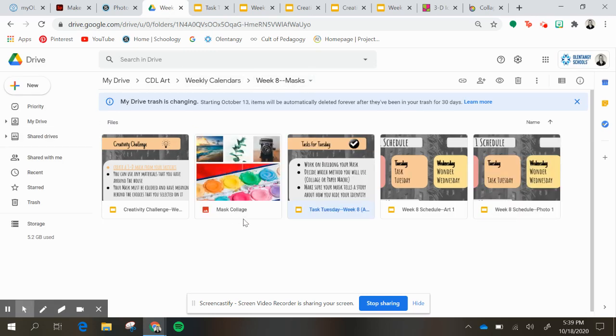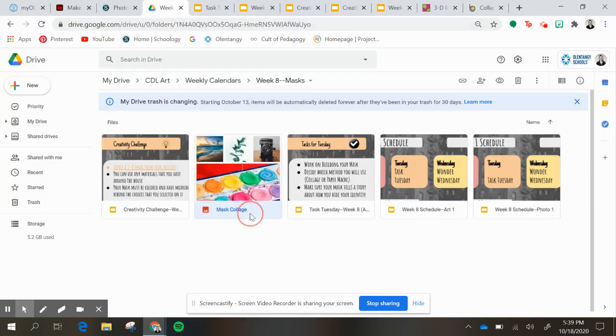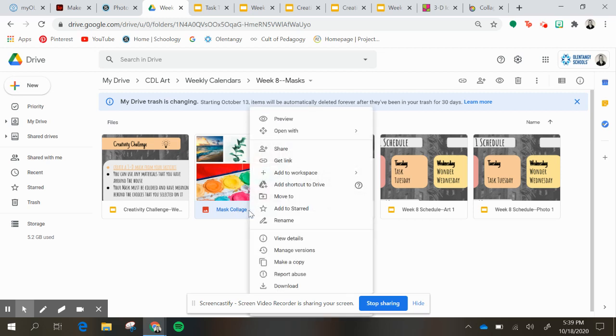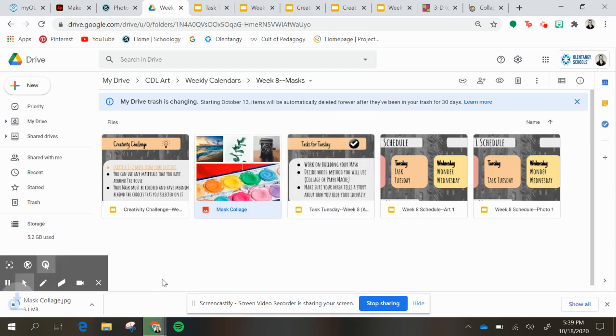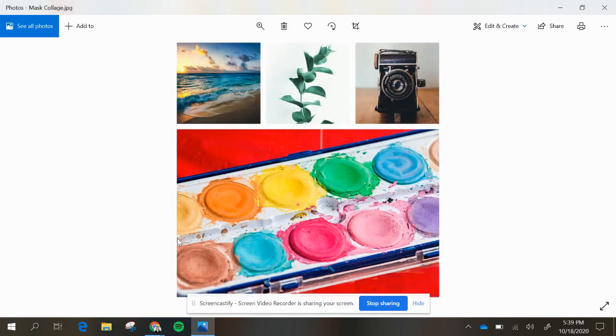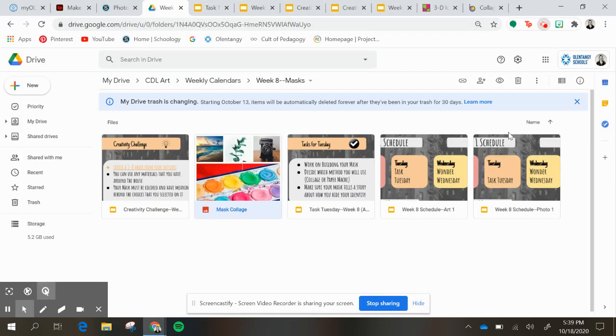So here's my collage. And then what I'm going to do is right-click on it and download, and I'm going to print this collage on a piece of paper overlaid by my mask sketch template that I used last week.